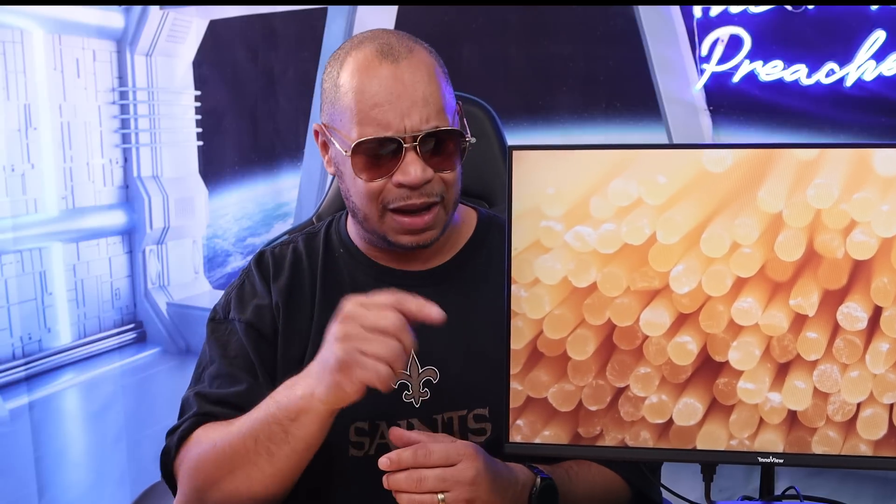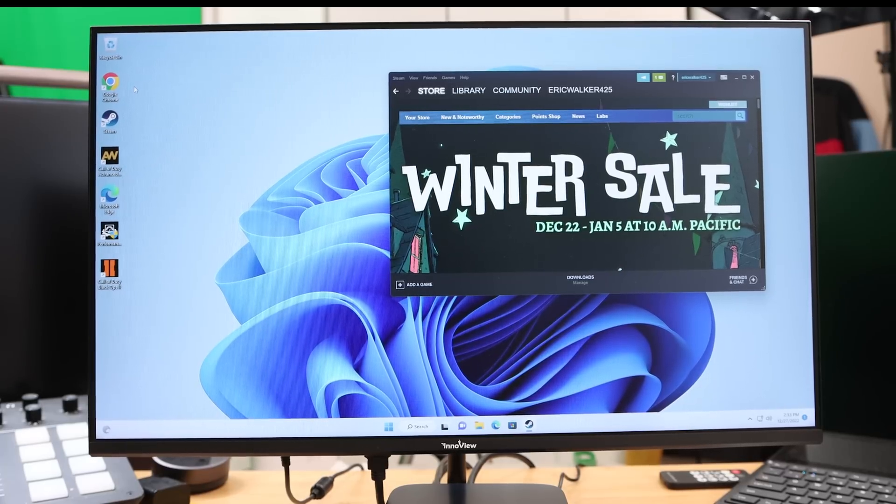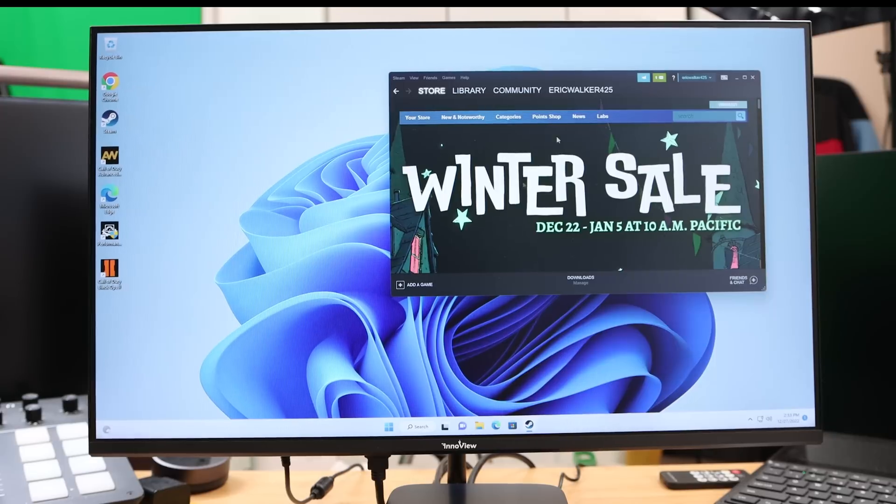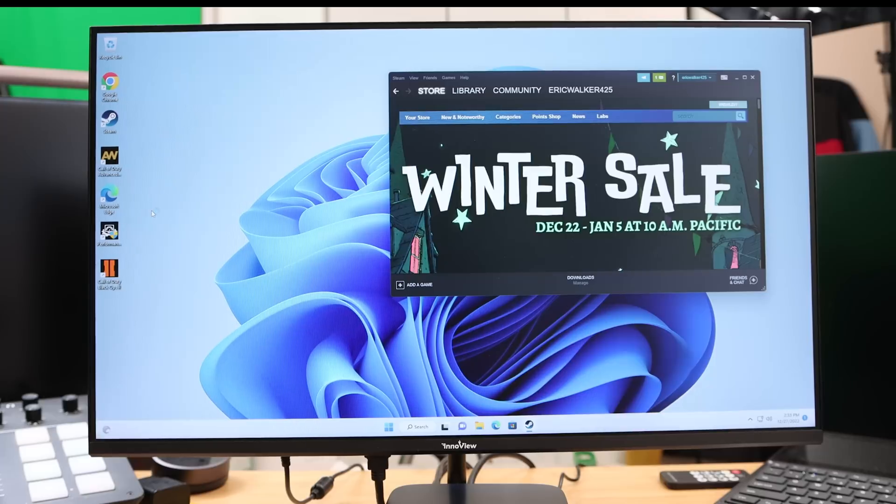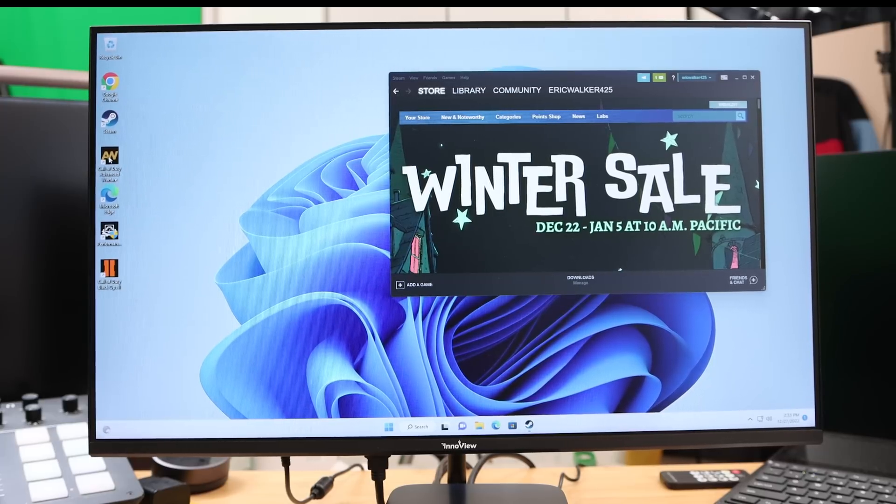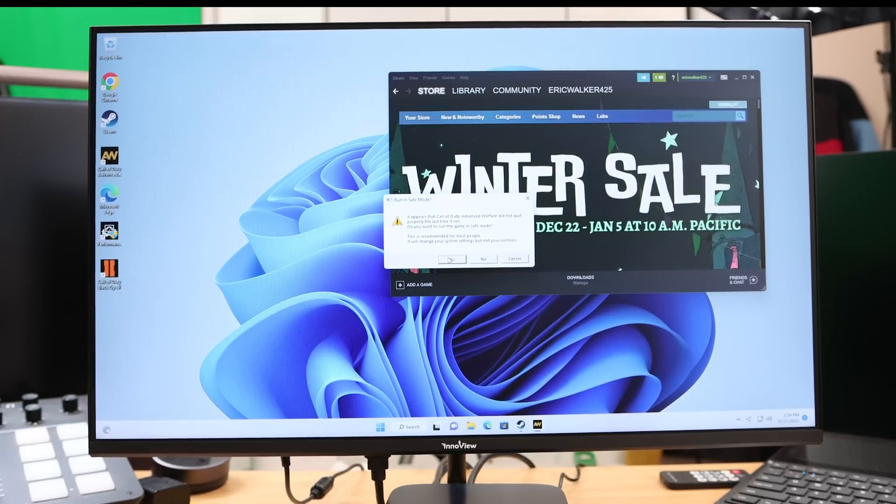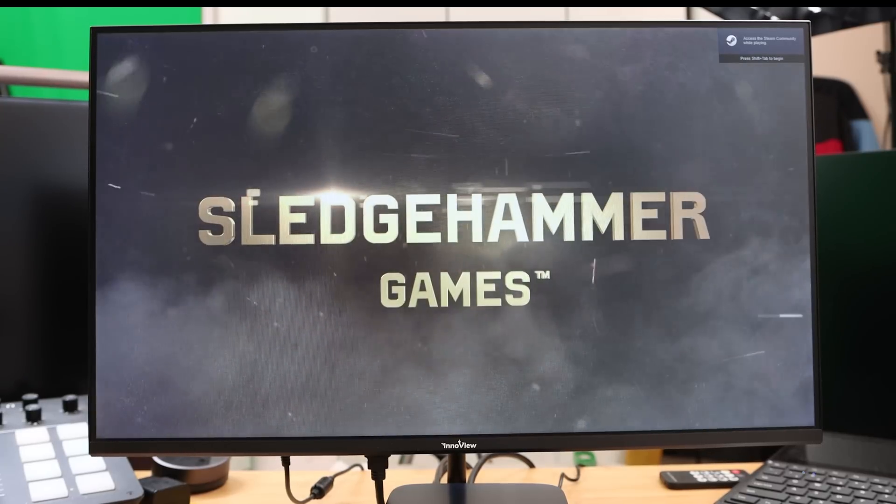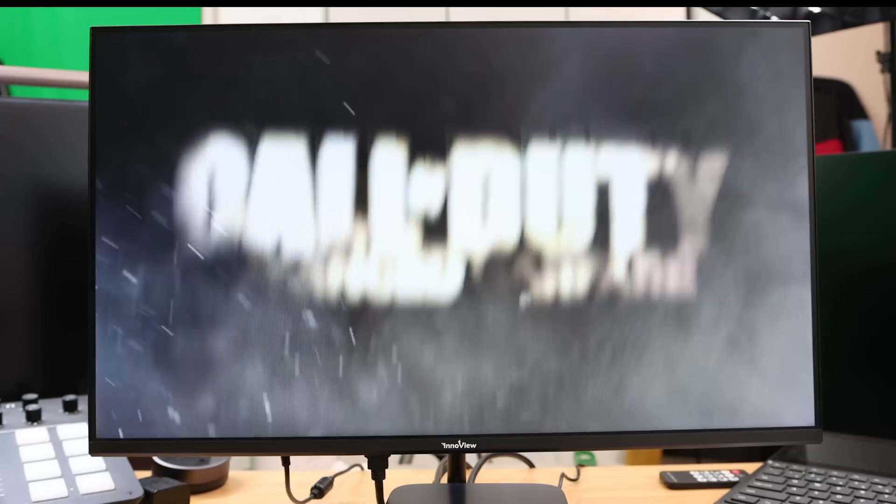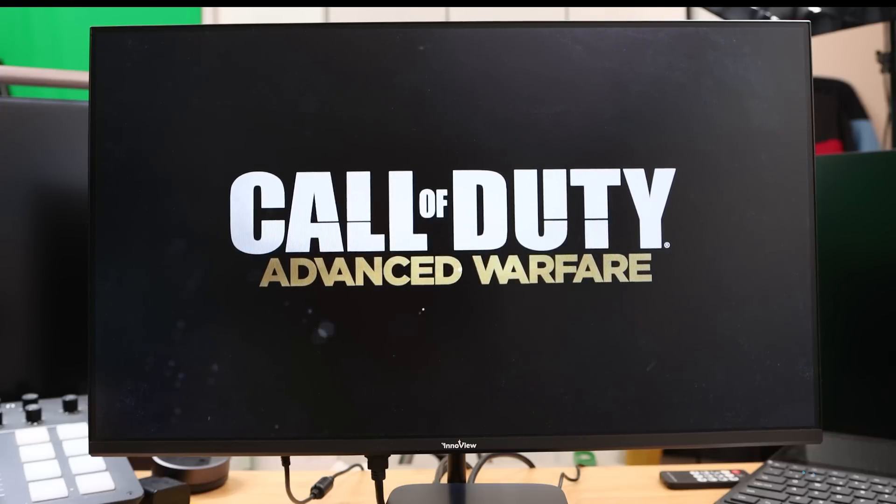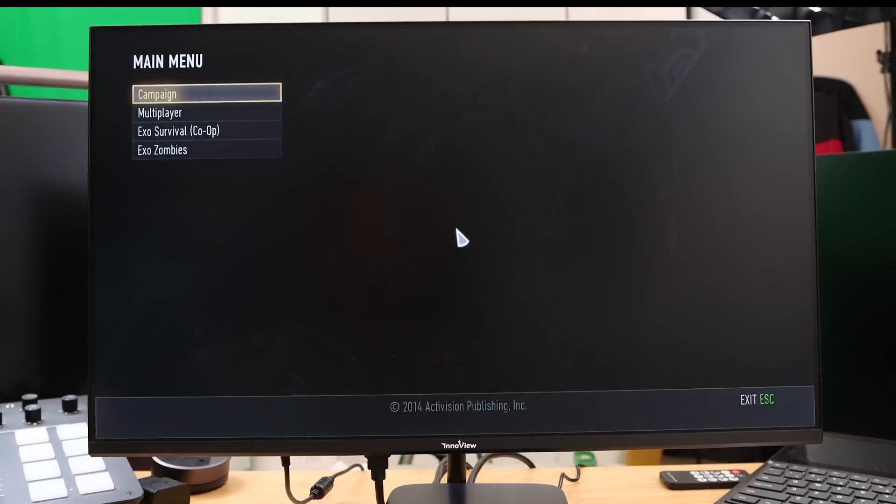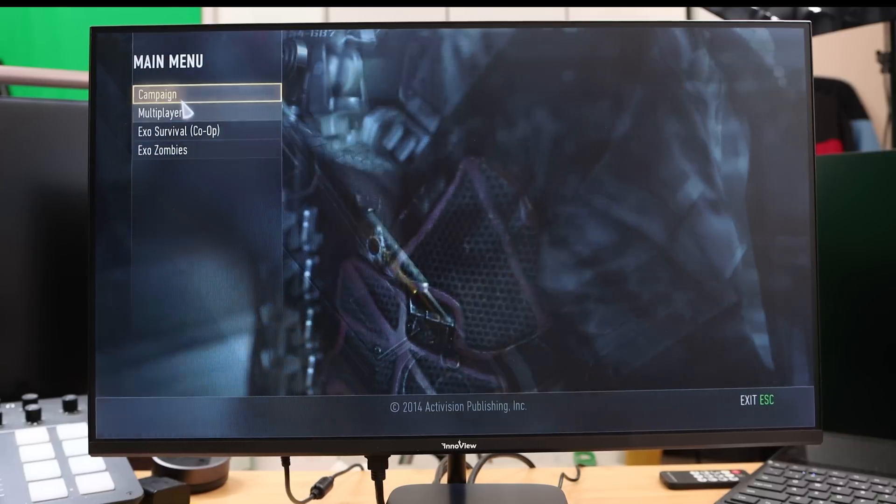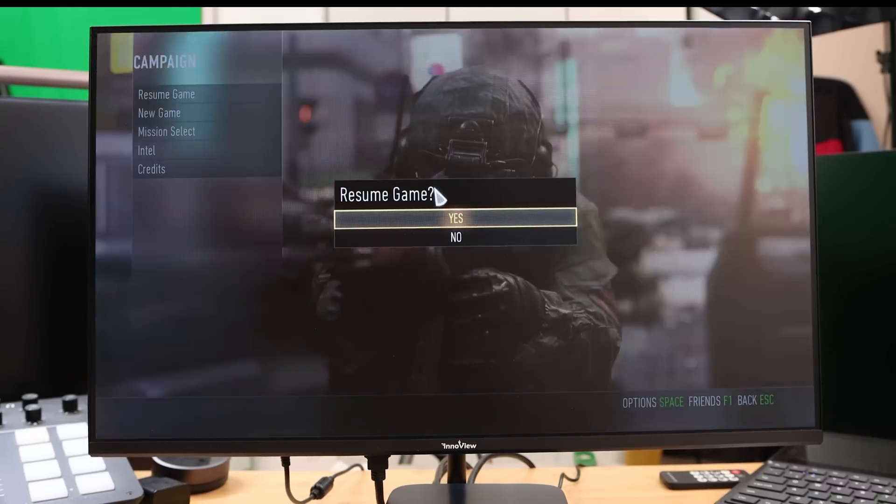Let's test out the gaming capability of the Blackview MP60. I got Steam pulled up here. I've already tried this, but I wanted to let you guys see this. This is Call of Duty playing on the Blackview MP60. This is a really high-end game that's pretty much for high-end PCs. The thing about this game is that the beginning will start, but it will lock up.